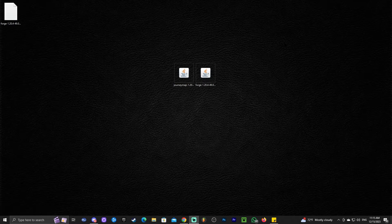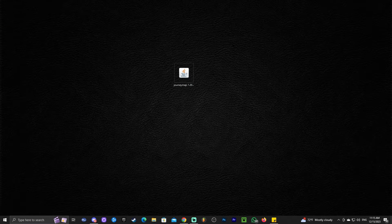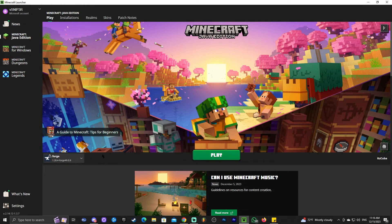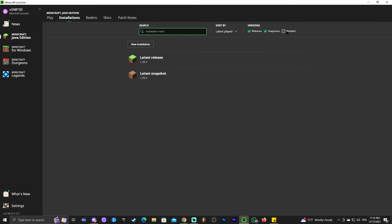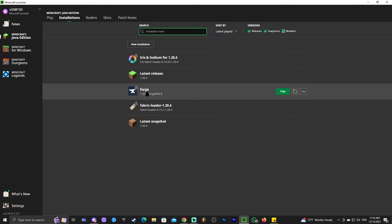Forge has finished installing. Click OK and you can delete the Forge installer and the text document that appears after installation. Now launch the Minecraft launcher. If Forge installed properly, you should see it selected automatically in the bottom left. If not, head over to Installations and make sure 'Modded' is selected — otherwise you won't see it.